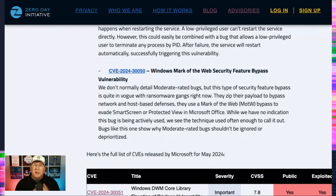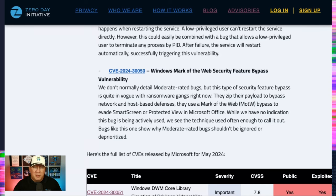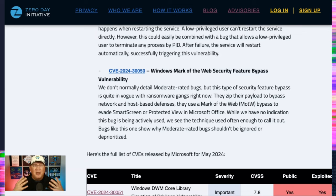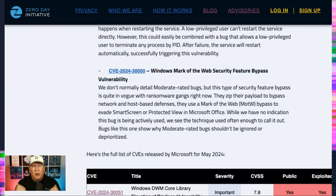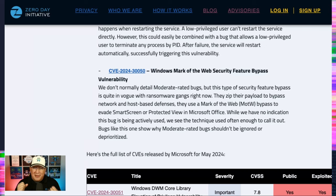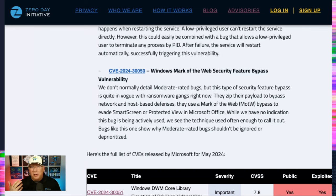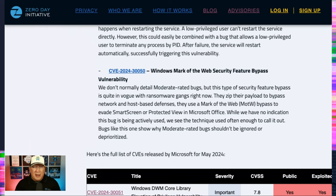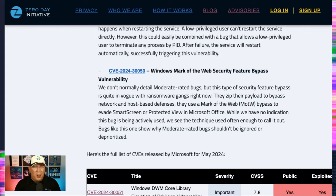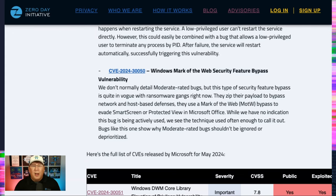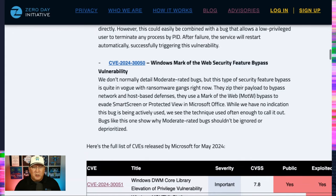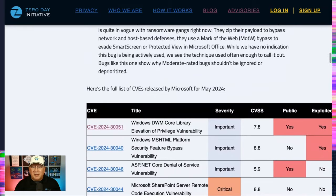Because we see mark of the web security bypasses used in the wild all the time here at the ZDI. And I'm not saying this one is in the wild. I'm saying this type of attack is used in the wild. Where you zip up all of your stuff and you send an archive file past your network defenses or your host defenses. Unzip that and then use some sort of smart screen bypass or some protected mode bypass to install your ransomware, malware, whatever. Because the mark of the web is not there.